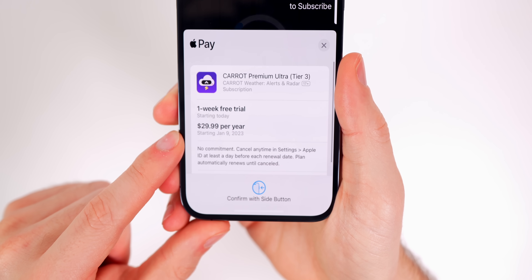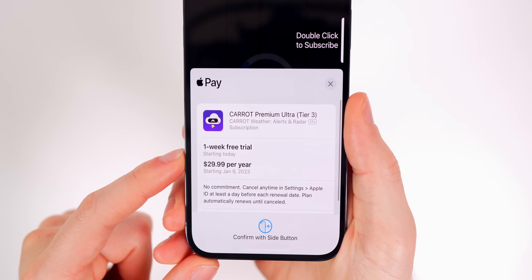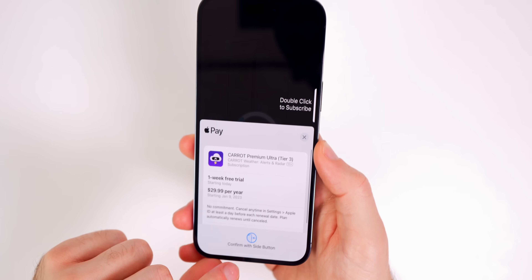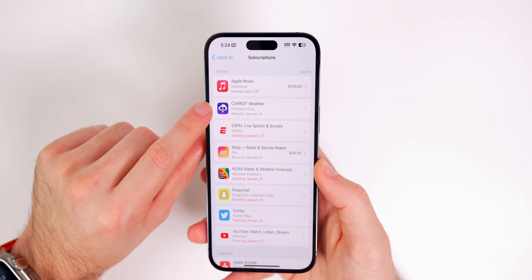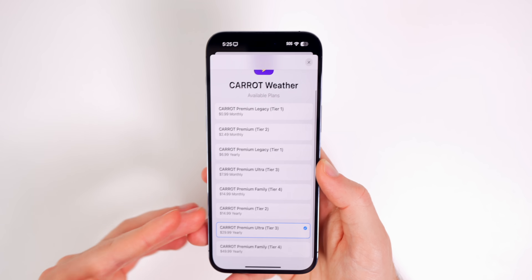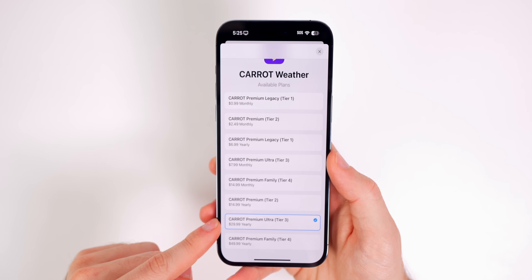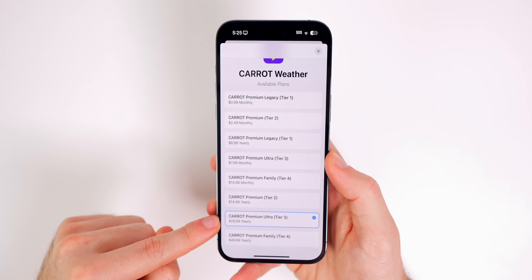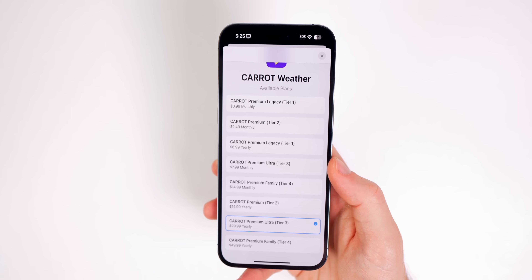The cheapest option I saw was tier three for $30 per year. The key here is to have a free trial so you're not paying anything upfront, and that allows you to go to a cheaper option within that free trial period. Once you have that free trial, go into your Settings, tap on your name up top, go to Subscriptions, and then click on the application. Tap 'See All Plans' and you will see a much different story — I could do tier one for just $7 a year instead of $30 a year.